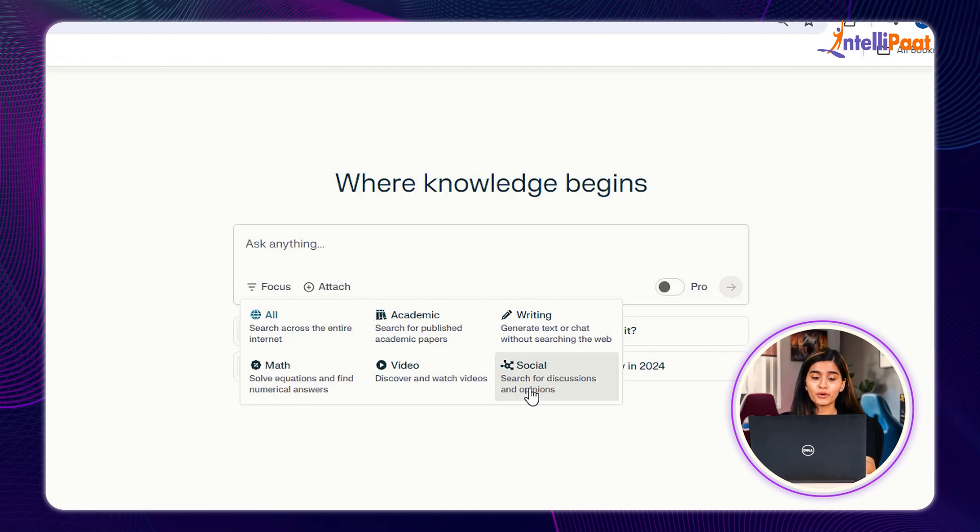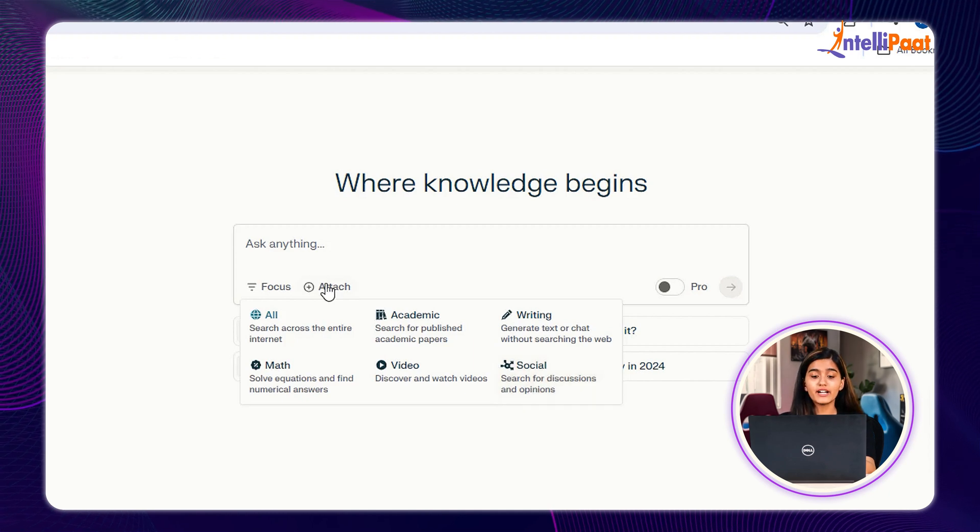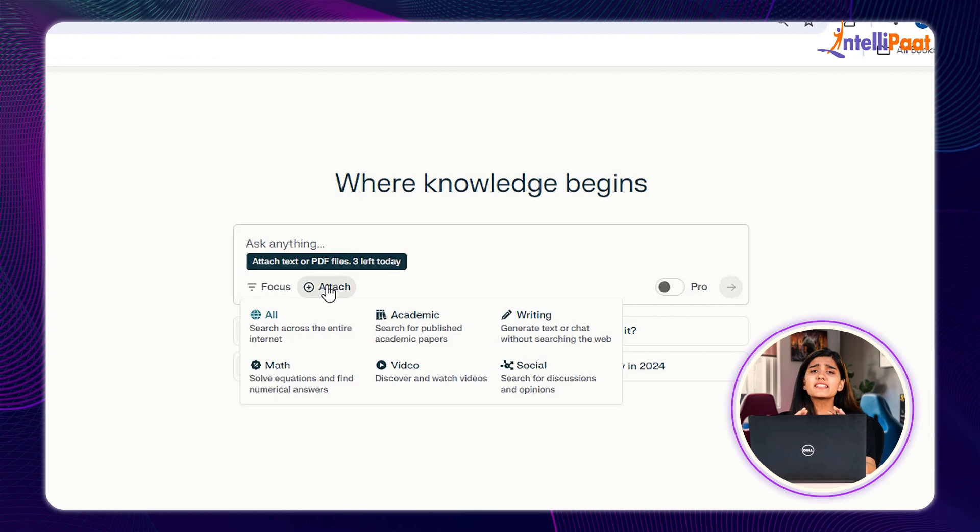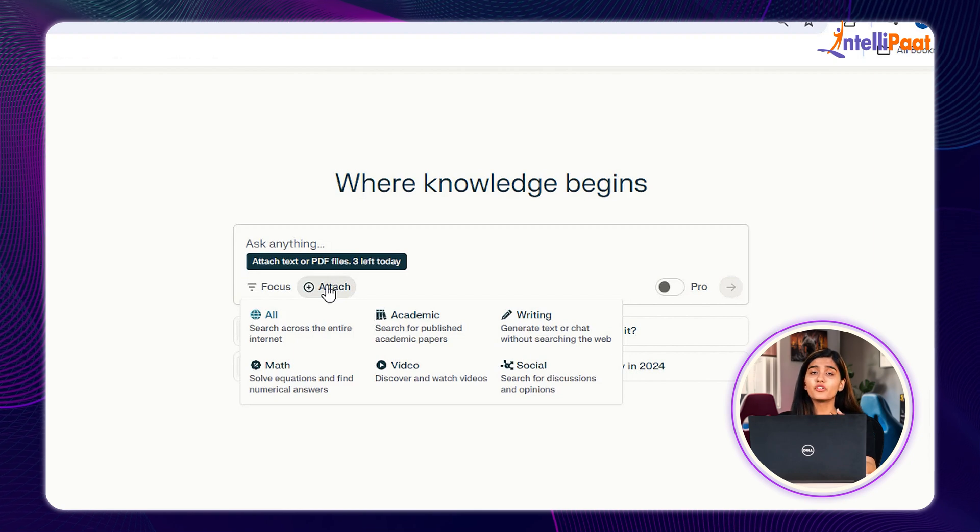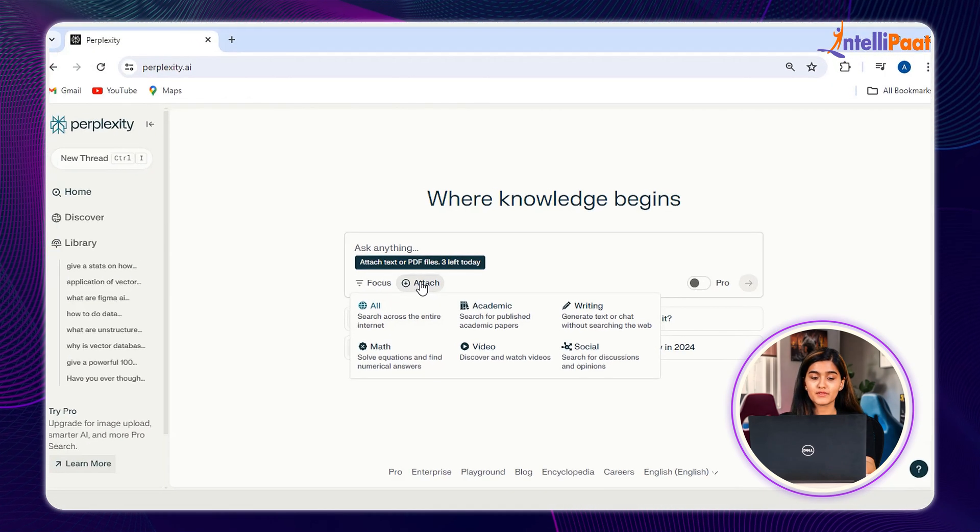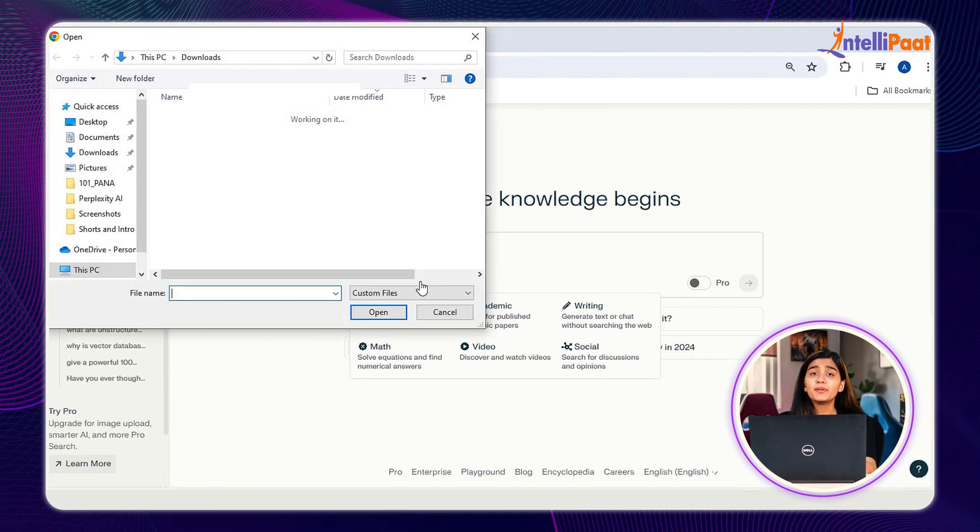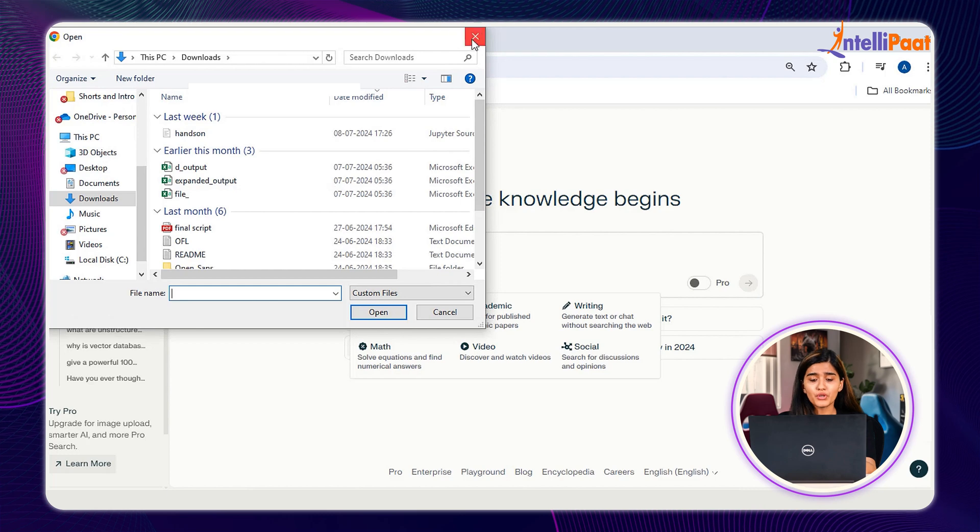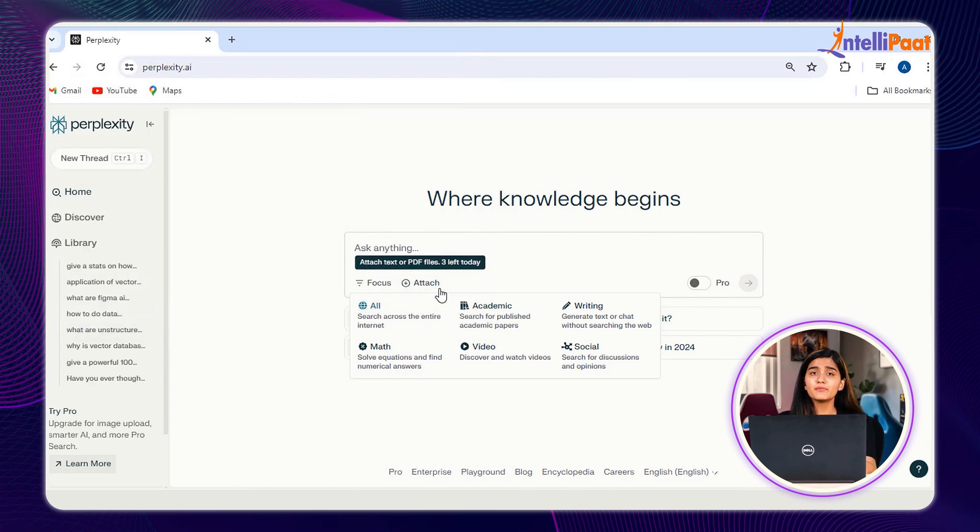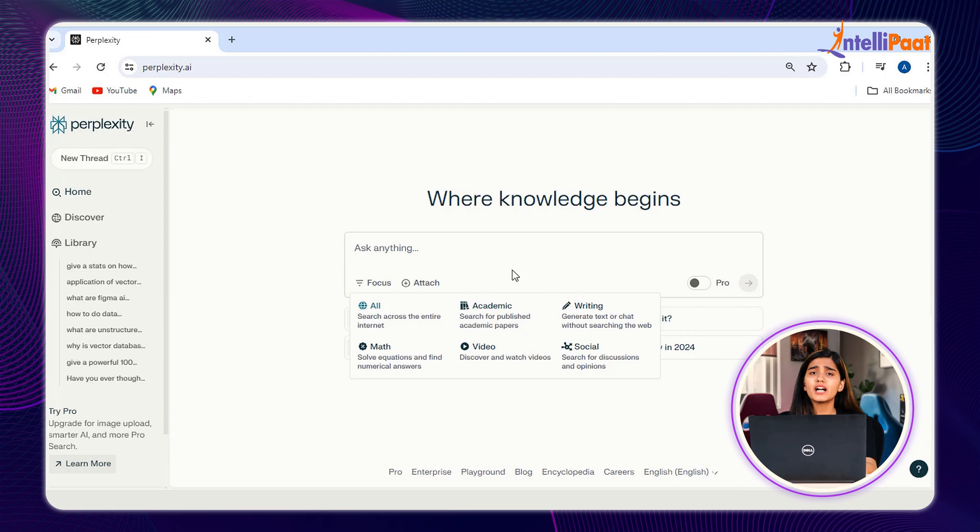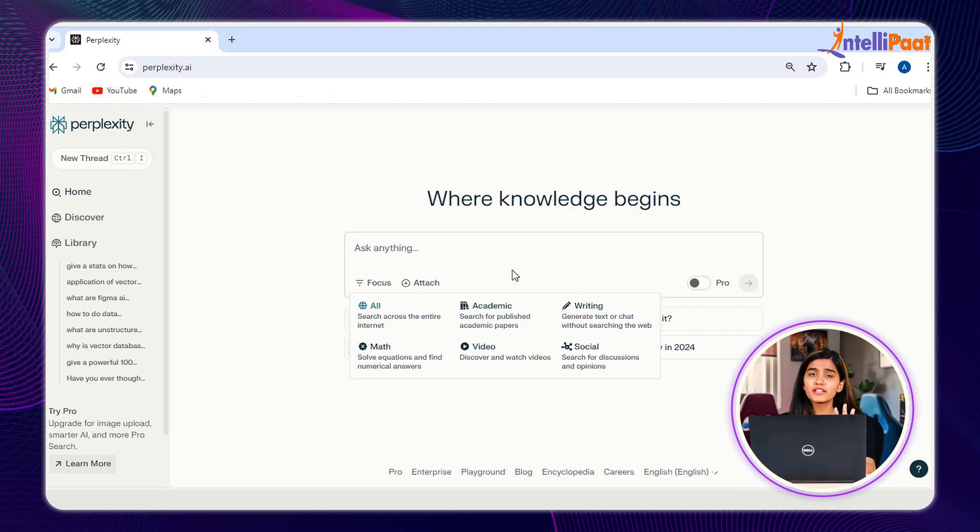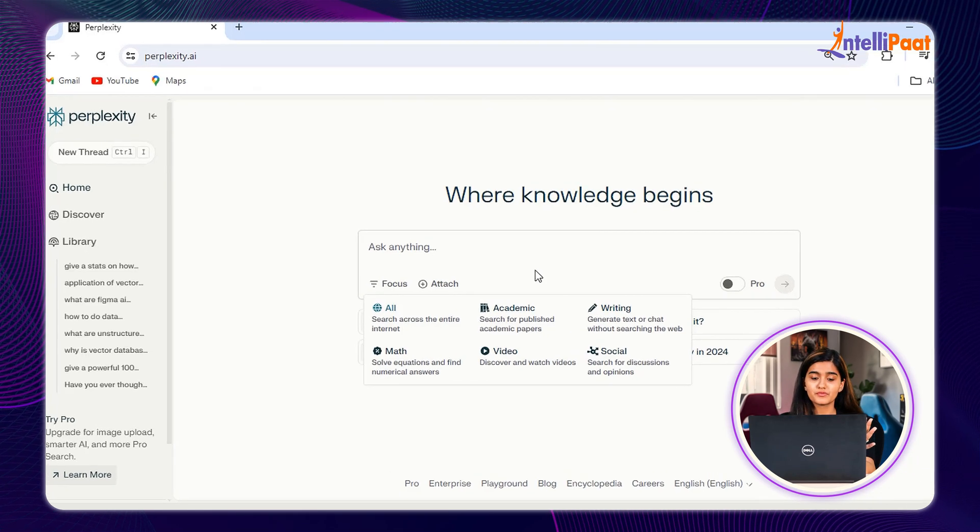Next to Focus, we have the Attach option, another excellent feature of Perplexity AI. You can upload any of your documents, text, and images and ask questions related to it. It will give you the answer in the exact format you want.